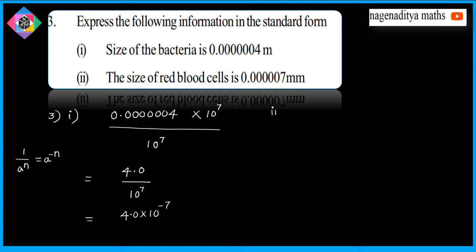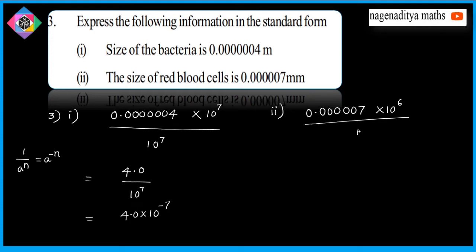Second one: 0.0000007. Count the zeros — 1, 2, 3, 4, 5, then 7. So we move 6 places. Multiply and divide by 10 to the power of 6. This gives us 7.0 multiplied by 1 by 10 to the power 6, which equals 7.0 multiplied by 10 to the power of minus 6.